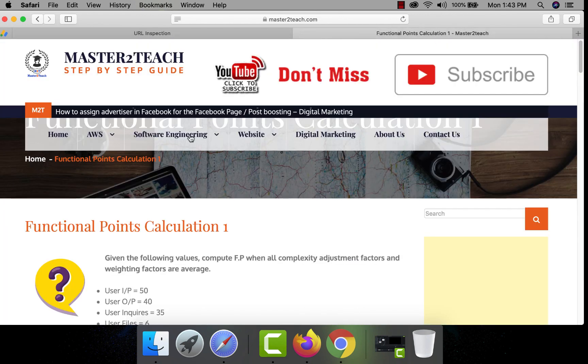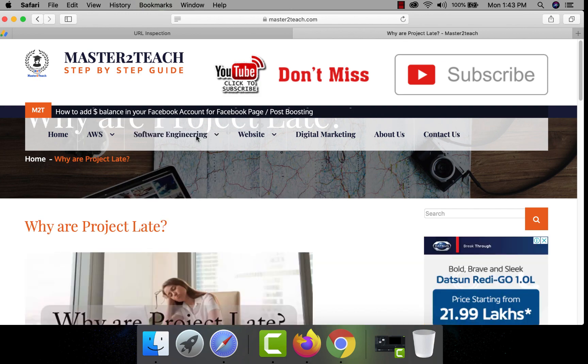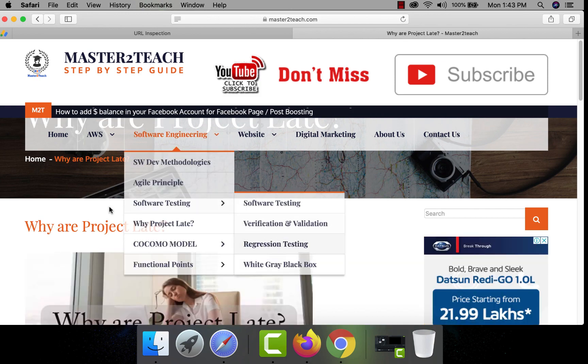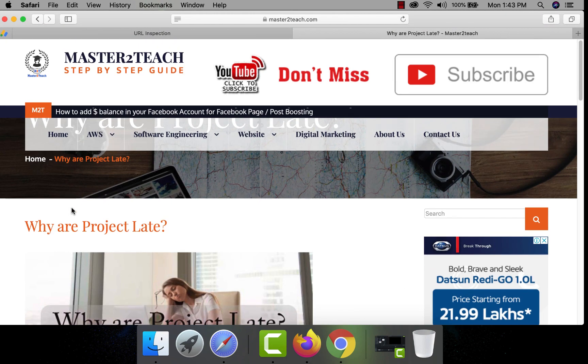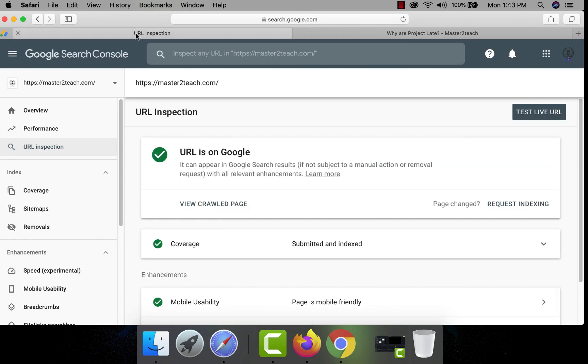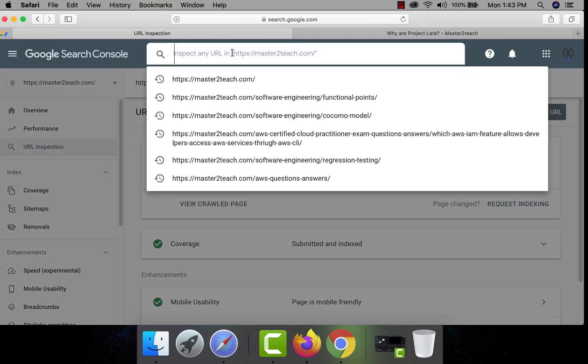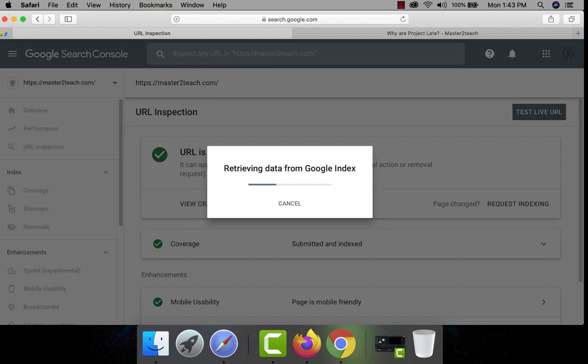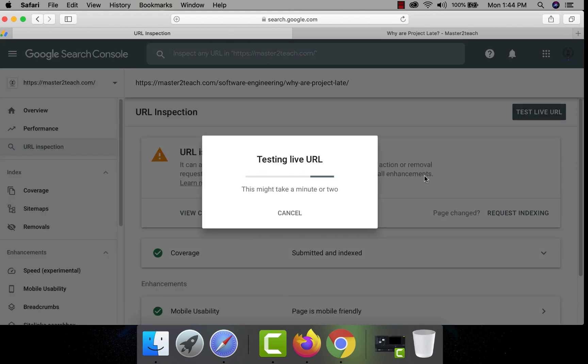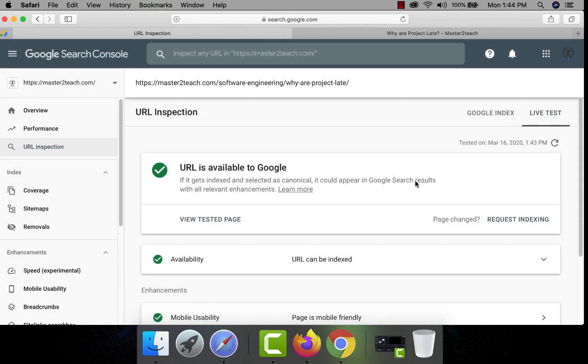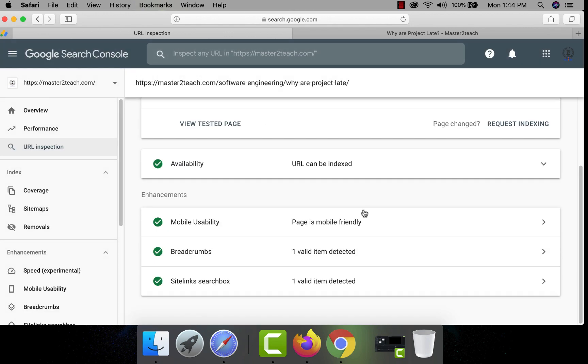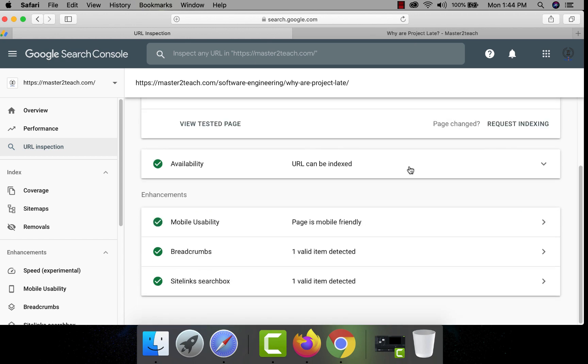Let's try with the another page URL. Let's check the page why projects are late. Copy the URL and paste it for the inspection. It's showing the issues. I am quite sure that Google is inspecting the page from the cache. Let's try directly live URL. Yeah, it's all fine and there are no issues and the page is available on Google.